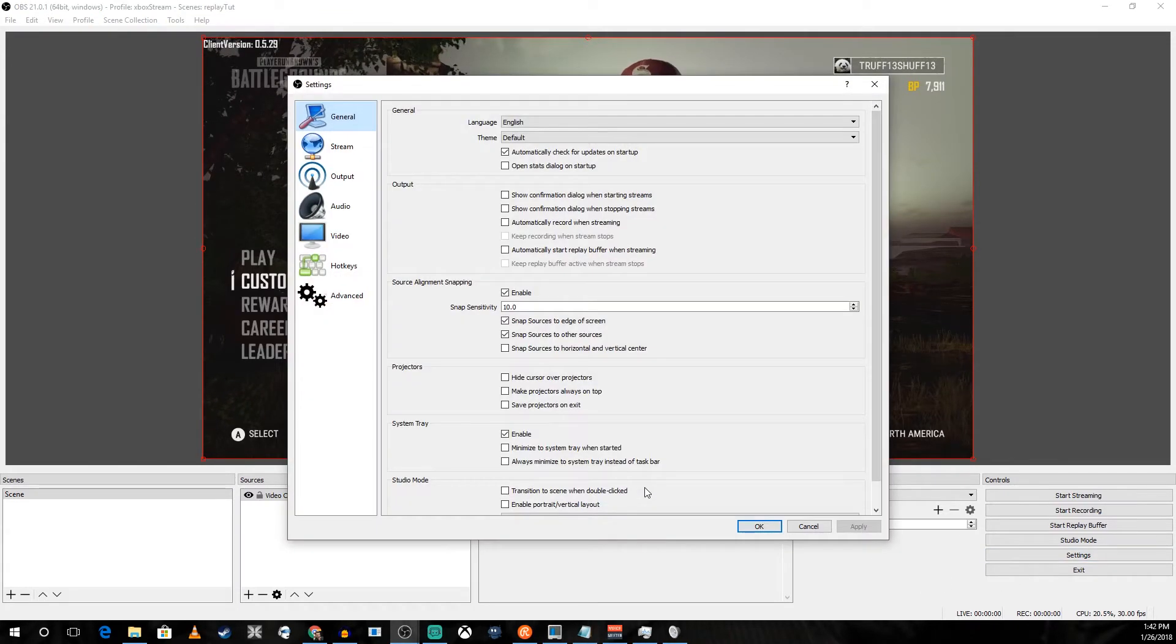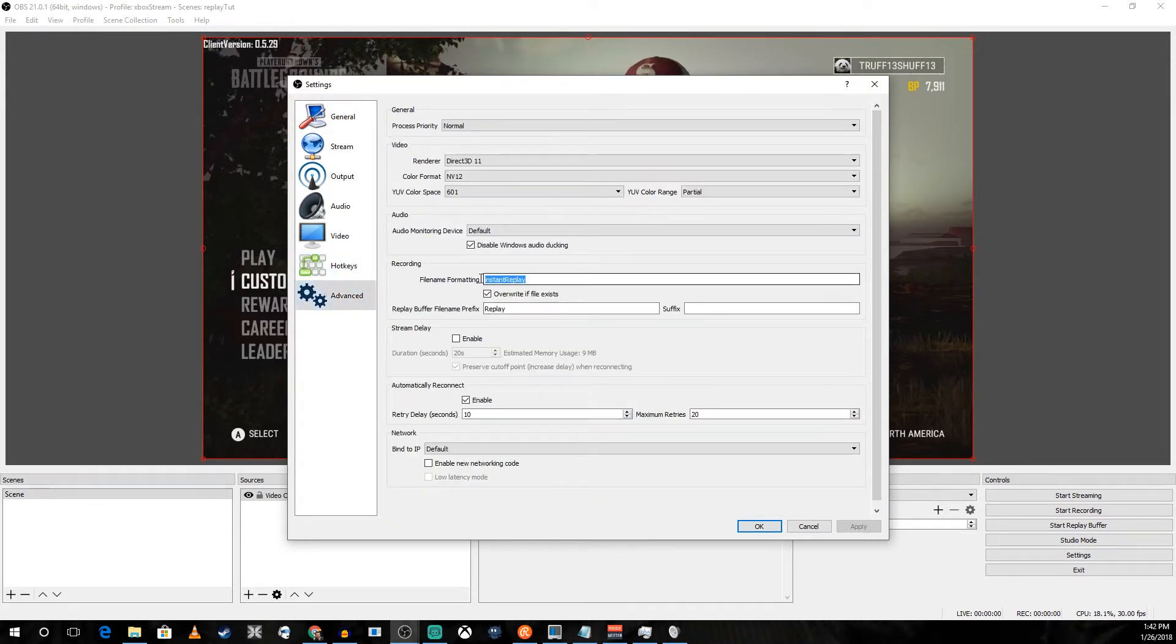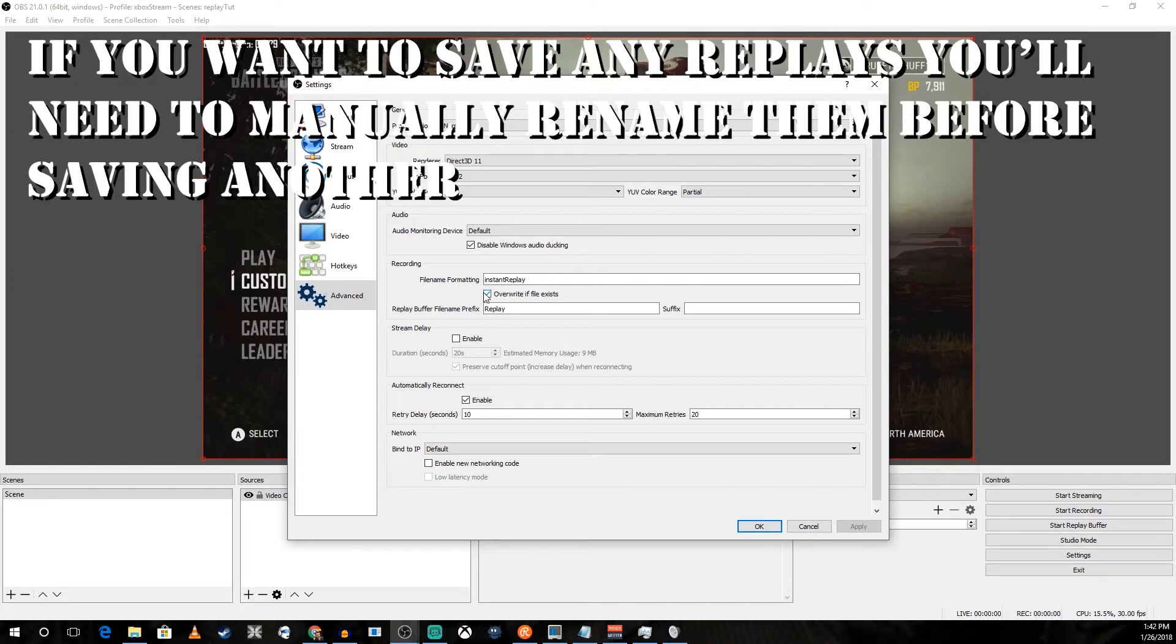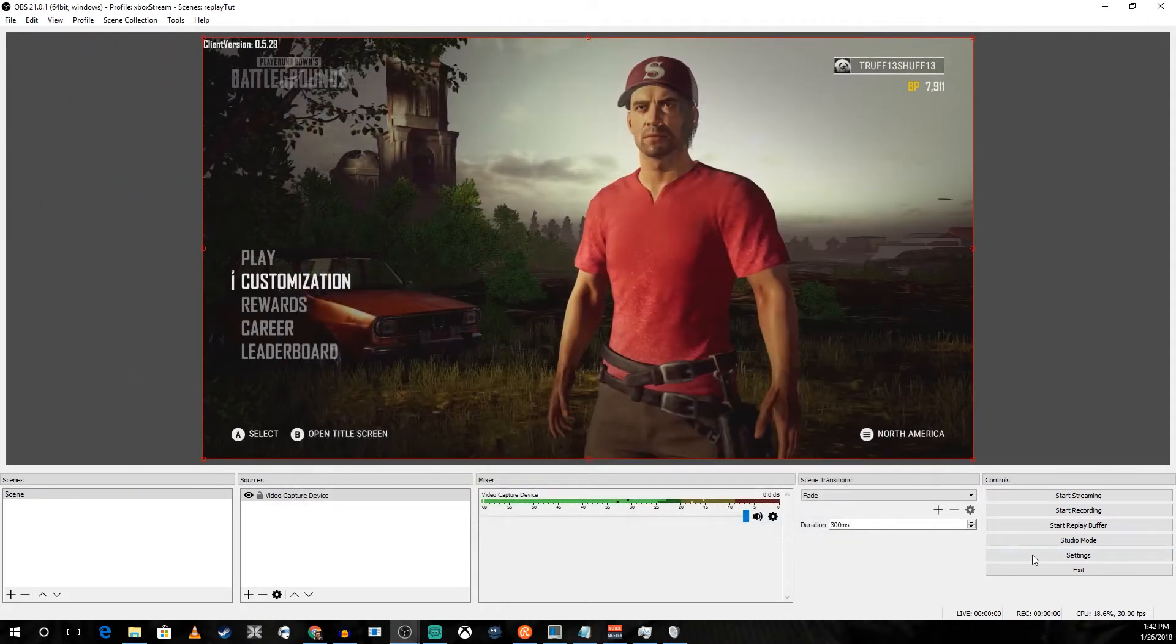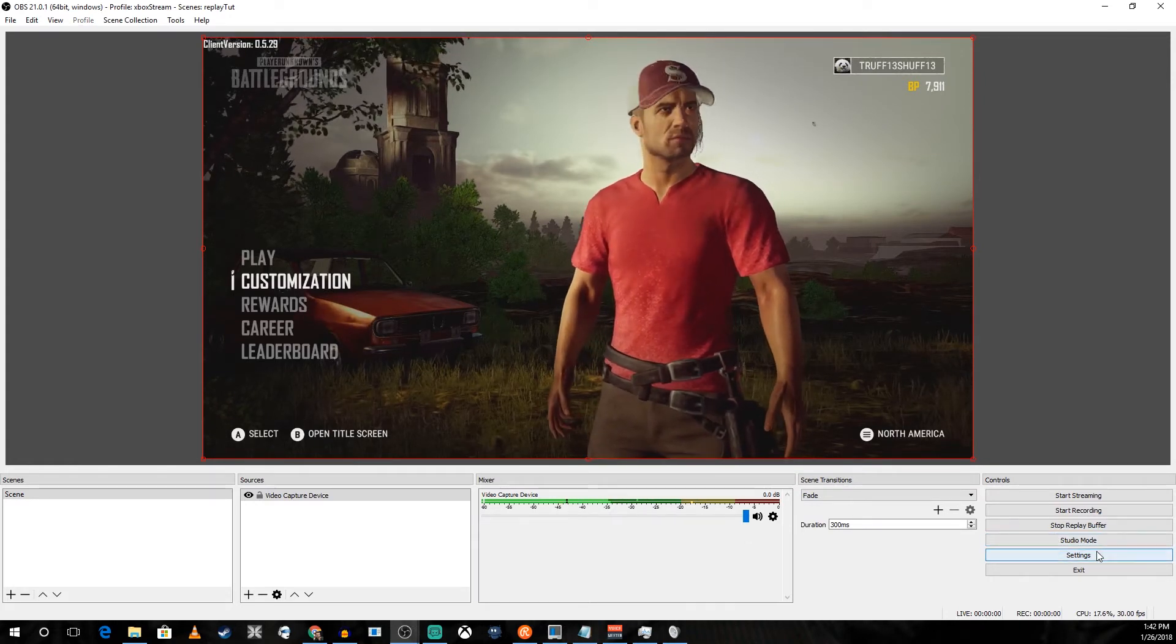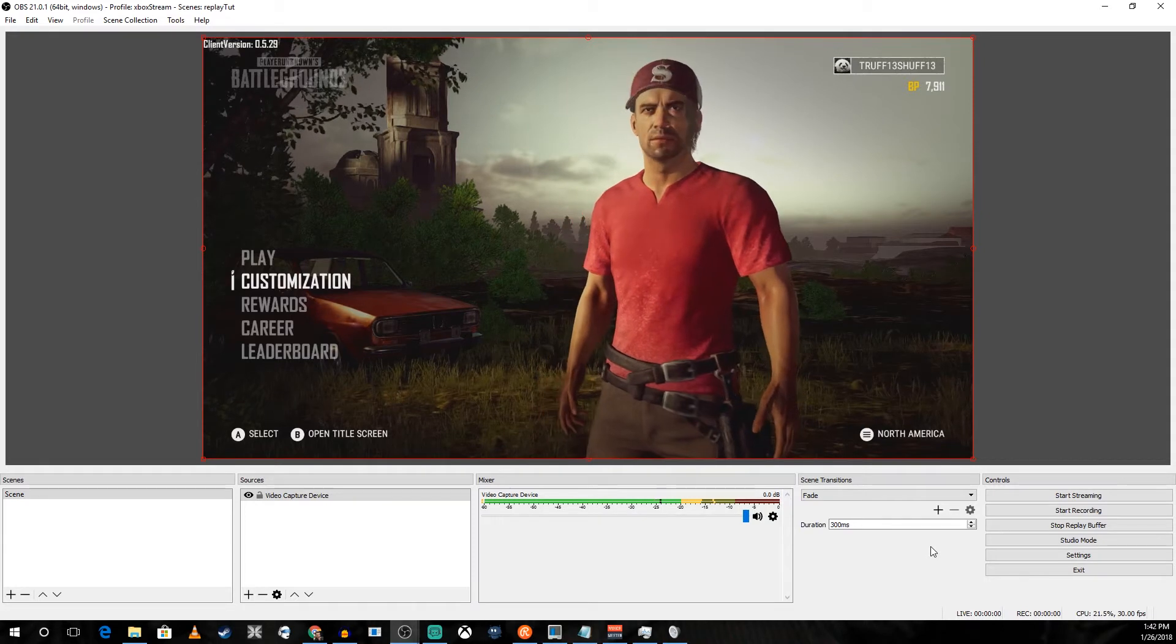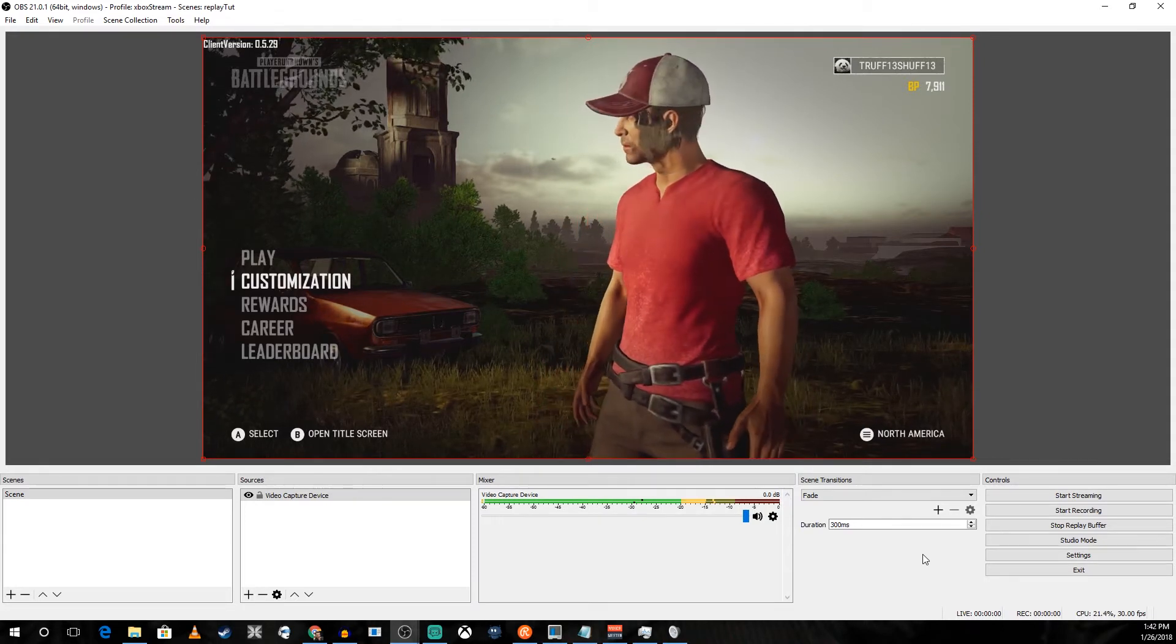We're going to go back into advanced and set the file name formatting to be the same every time when you're recording this way. Every time you pull up the media source in one of your scenes for the instant replay, it will be the most recent instant replay. You won't have to reference a new one every time. Quickly go in and create a replay and then we're going to create our scenes.